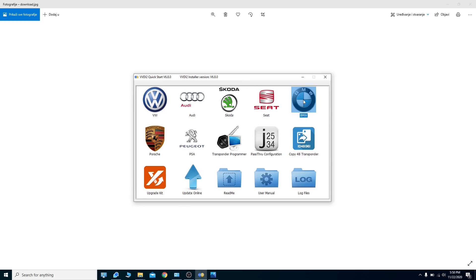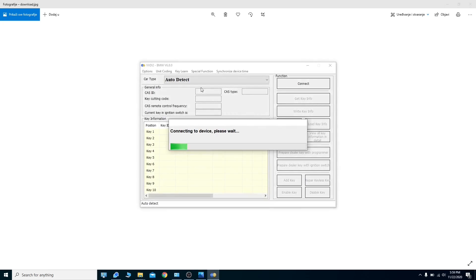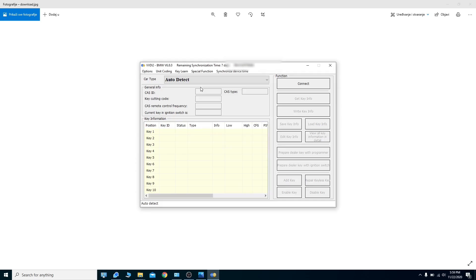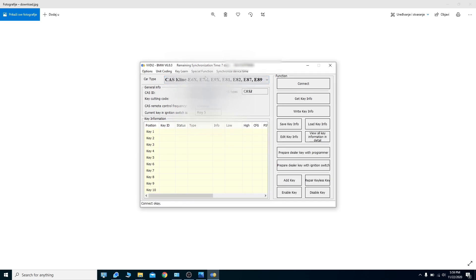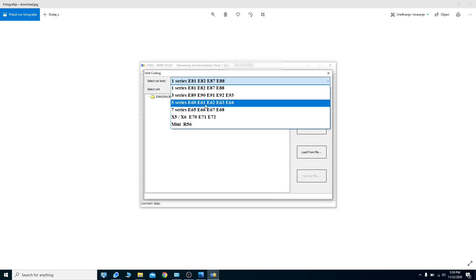I'm going to log in to the BMW software. Connected to device — success. I will connect to my car and then go to unit coding. We are doing today the BMW E63; it doesn't matter if it's E60, you just choose E60.